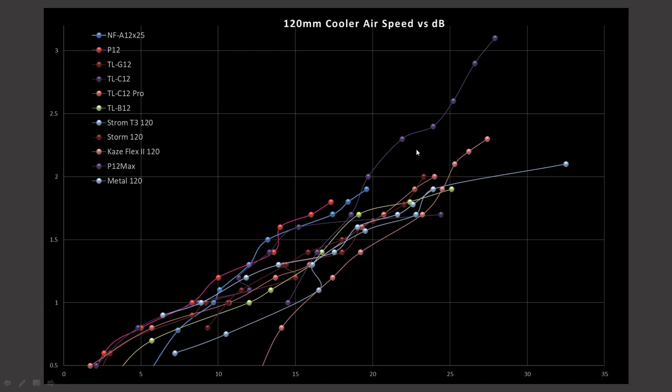The closest competitor to the A12X25 on this graph, in my opinion, is probably the Arctic P12 in terms of a noise profile, with second place belonging to the TLC12, this purple line. But at higher RPMs, it does tend to fall back. But at lower ones, it's pretty close. Every other fan is a little bit too far away from my liking at higher RPMs. So it's up to you to determine if the noise level that they generate is acceptable to you.